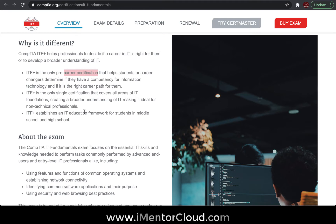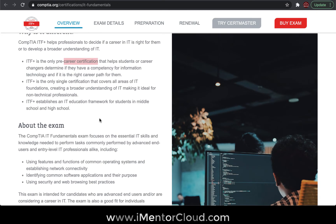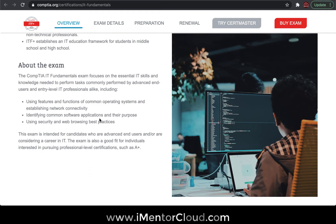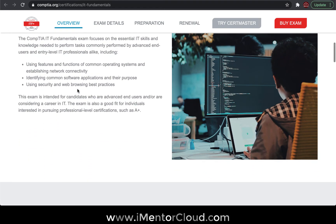You don't necessarily have to take the certification, but going through the structured syllabus will help you understand the basic concepts in IT. From there you can build up different levels of skill sets, and this is how you can start growing and developing your career.